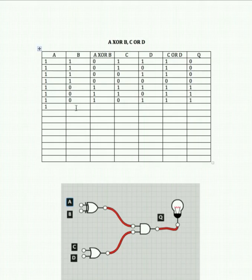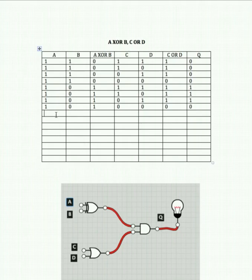A on, B off, C off, D off. 1 XOR 0 is 1, and 0 or 0 gives us 0. So 1 and 0 into our AND gate gives us 0 as the output.